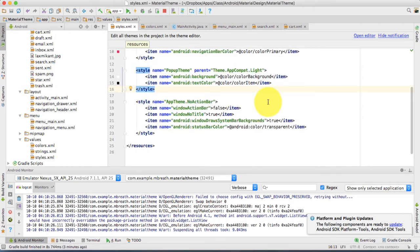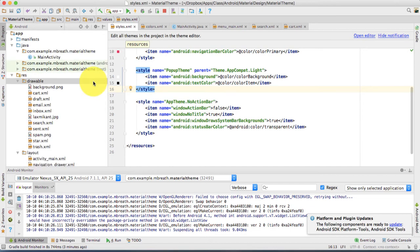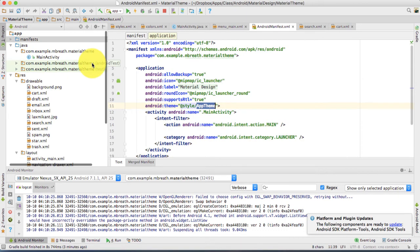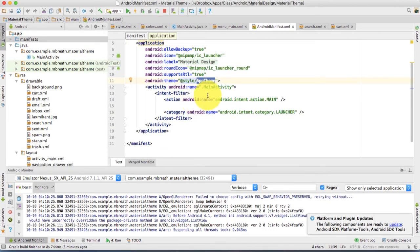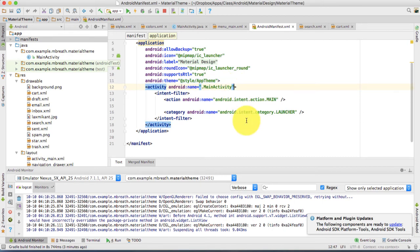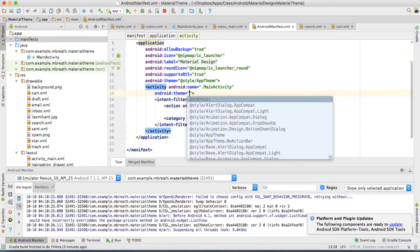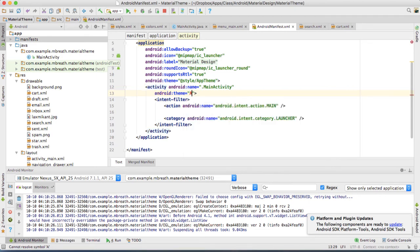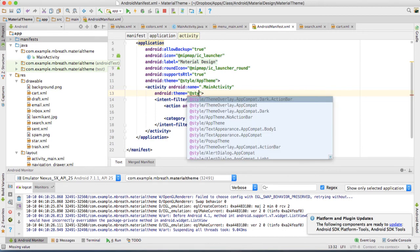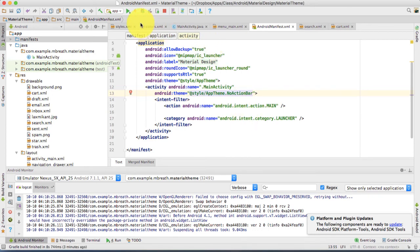We have created this new theme for no action bar with a transparent status bar. Now, inside the AndroidManifest, go to the MainActivity activity and add the theme attribute. The theme we are going to add is @style/AppTheme.NoActionBar. Now let's run this application.